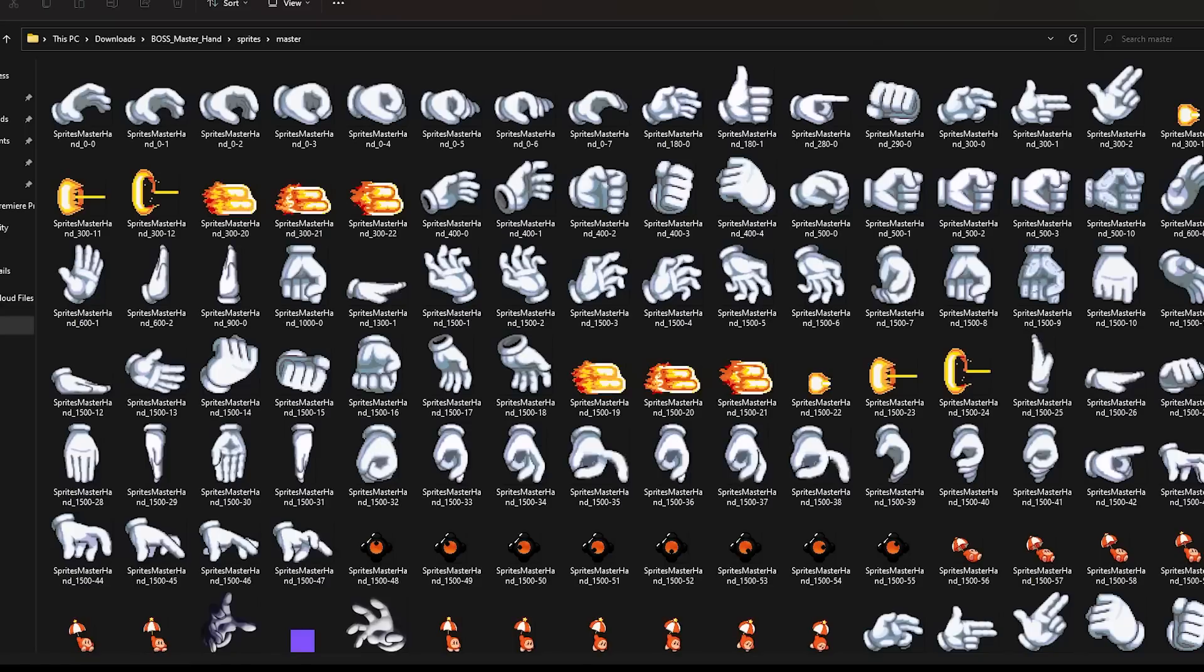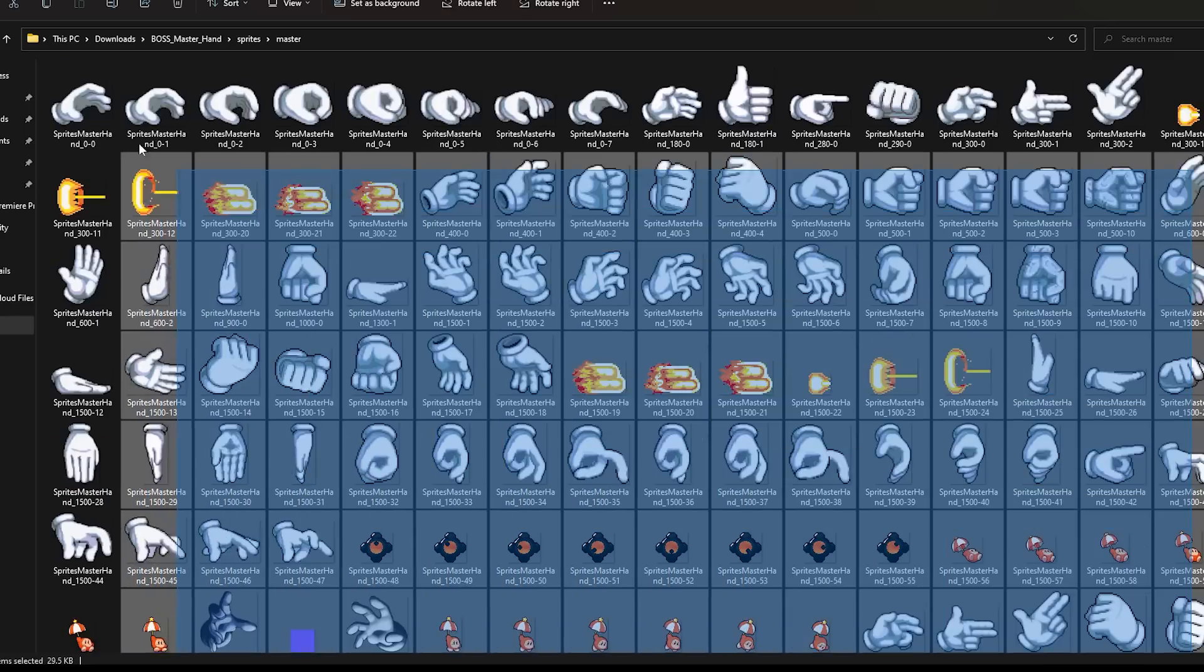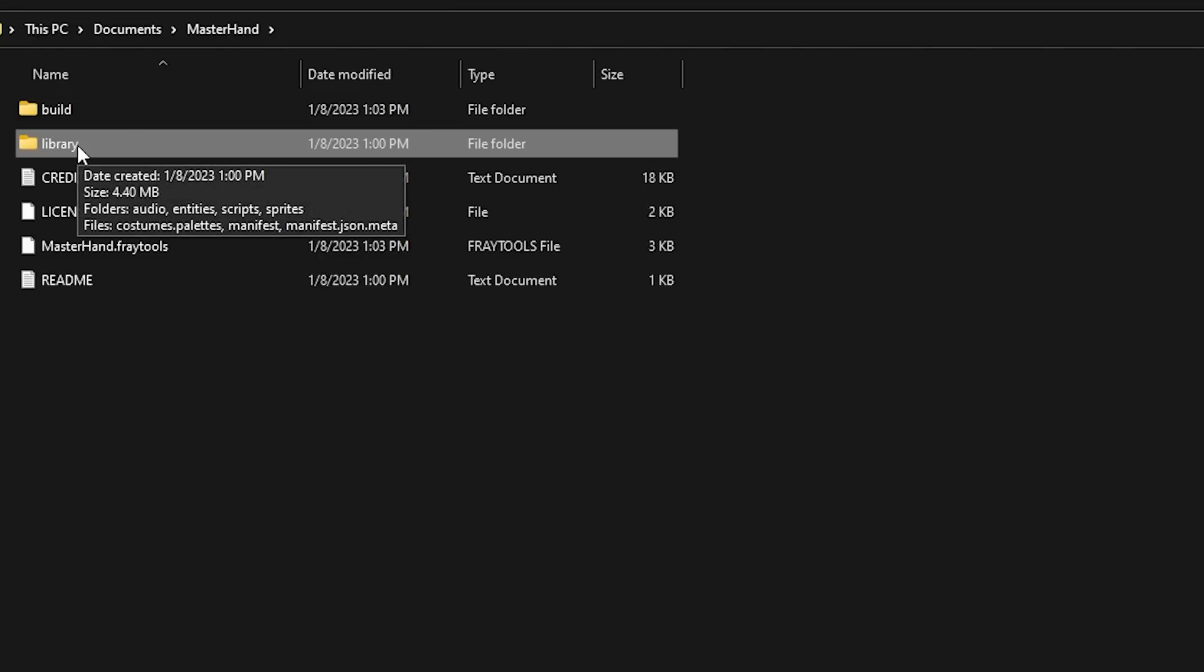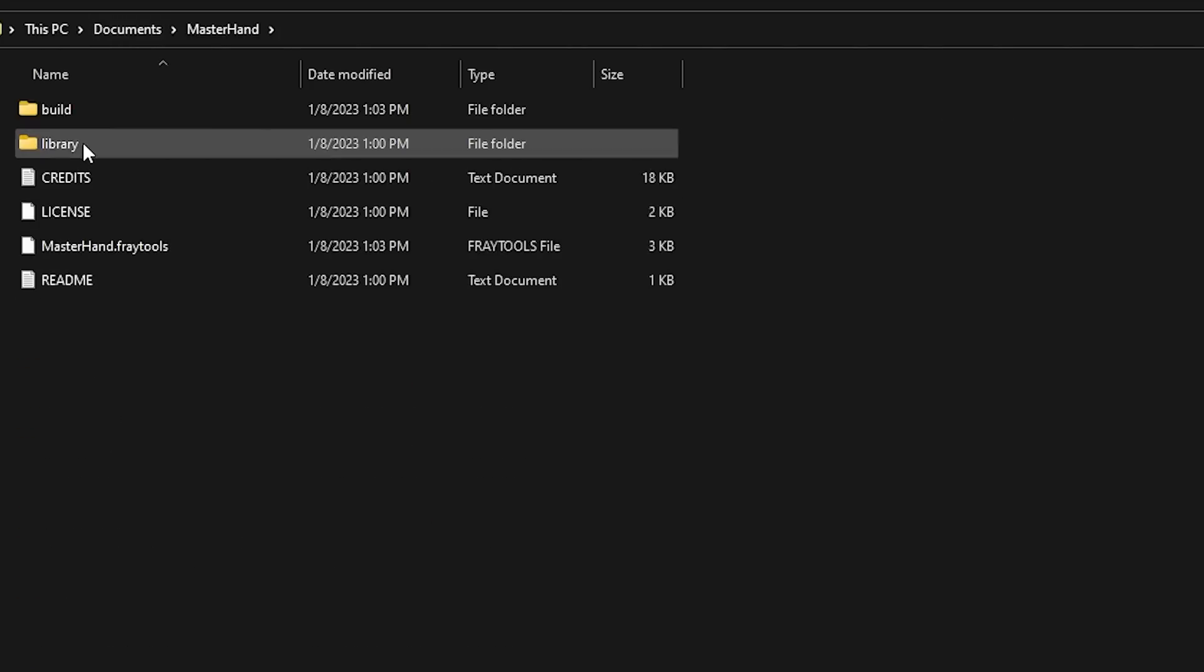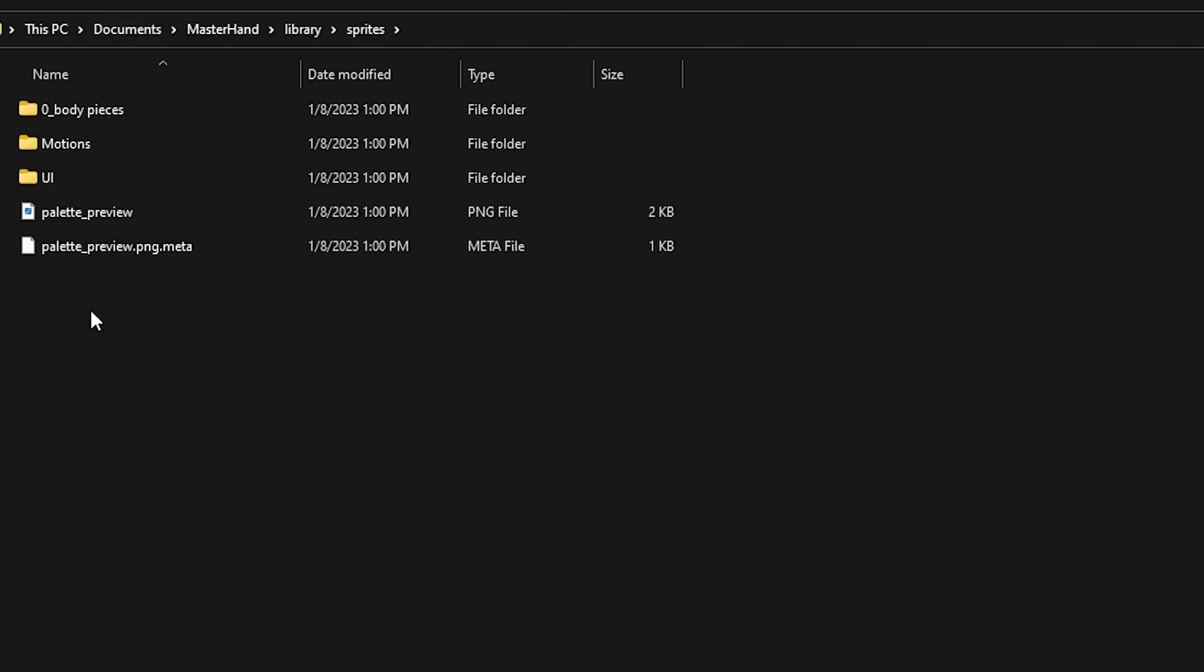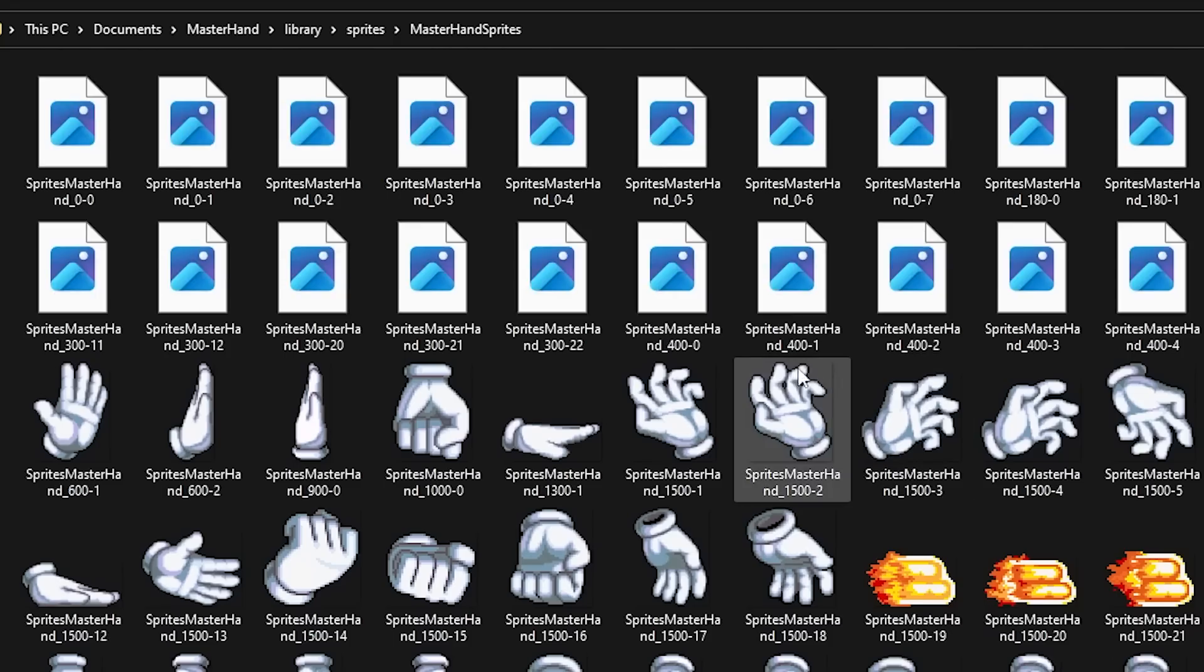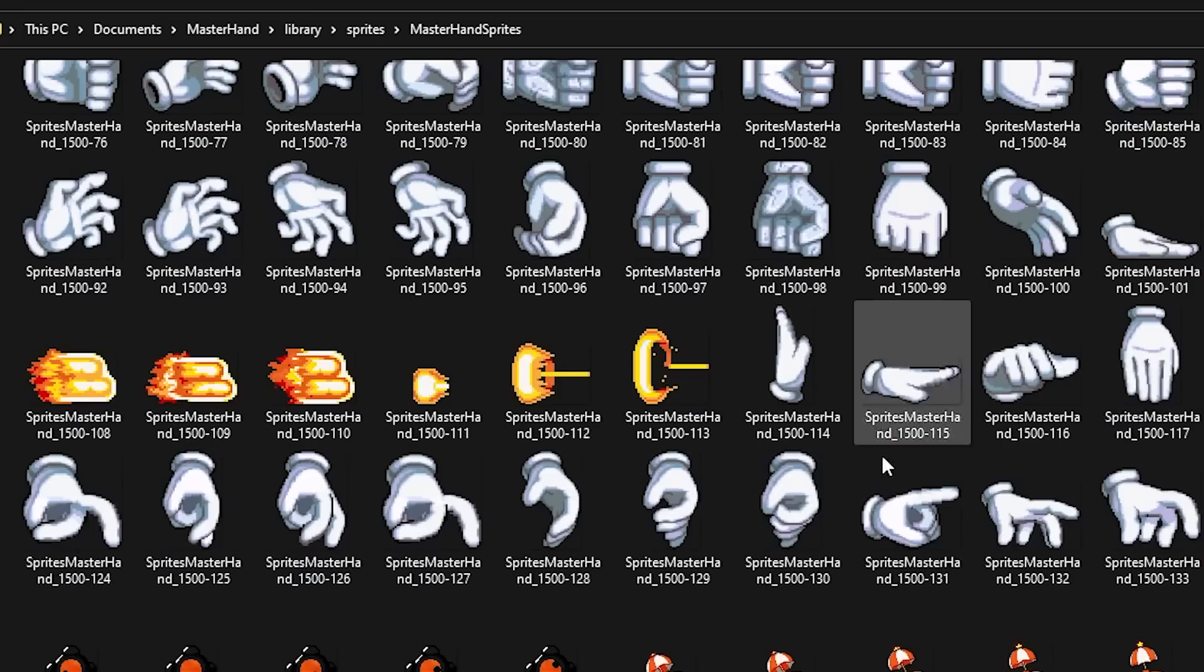Next, you'll want to import your sprites. How you get your sprites is up to you, whether you make them yourself or make a sprite rip. For me, I found these on Mugen and got permission from the creator. So what you want to do is take all these sprites, and then go back to your Master Hand folder in your documents, go to Library, Sprites, make a new folder, which we will call Master Hand Sprites, and then in there, I pasted all of my sprites.